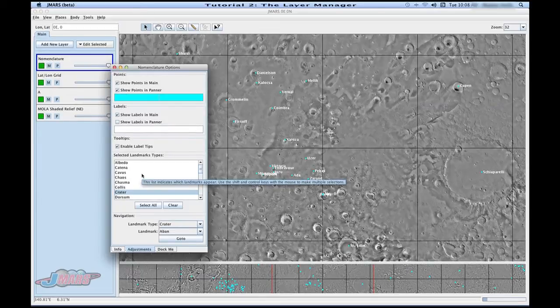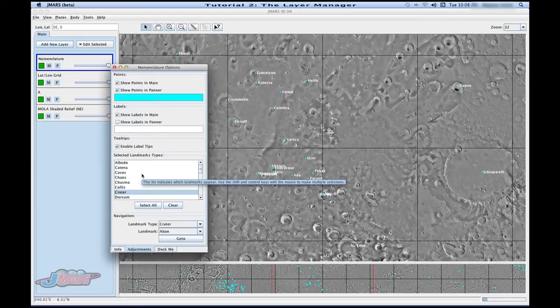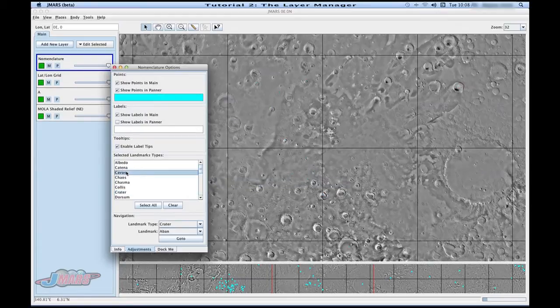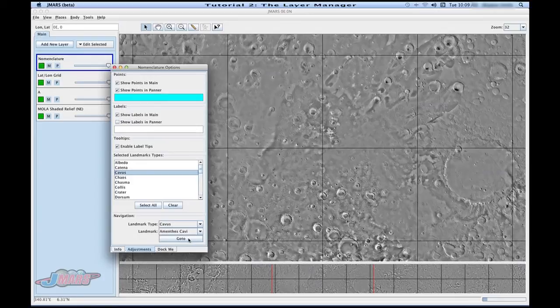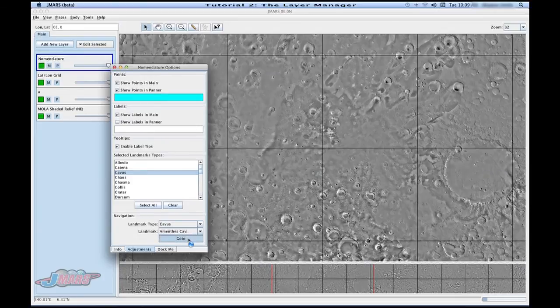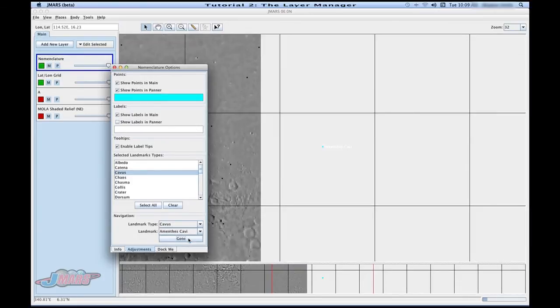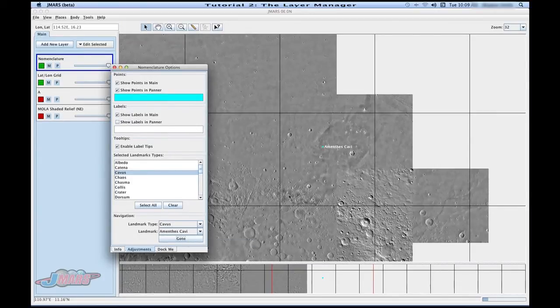Also, if I just want to go to one land feature and I know the name of it, I can do that. Just click on it and press go to and it brings me to that land feature. Click out of here.